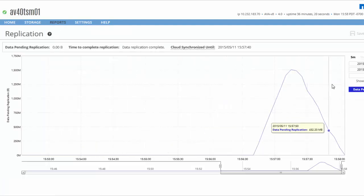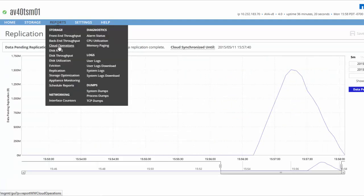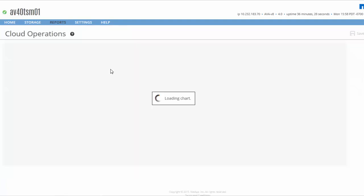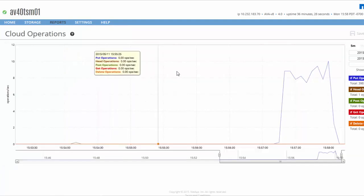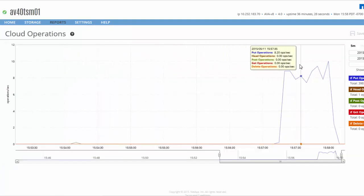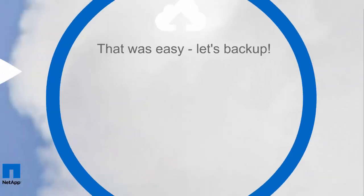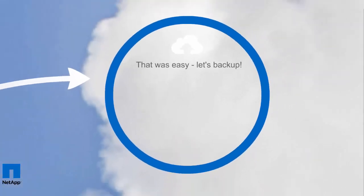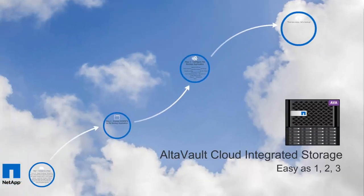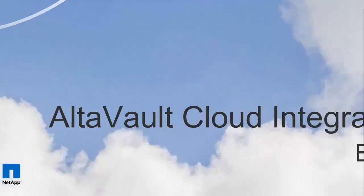Finally, the cloud operations show the number of operations communicated with the provider to get the data across to the cloud. With that, this concludes this quick demo of using AltaVault. For more information, visit our page at www.netapp.com/AltaVault.